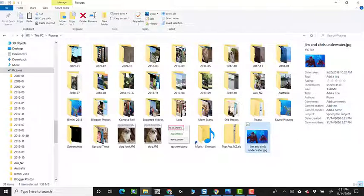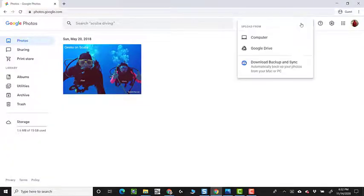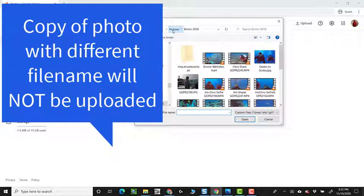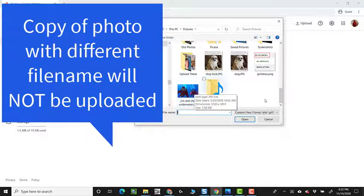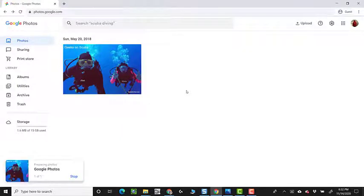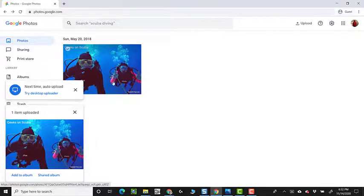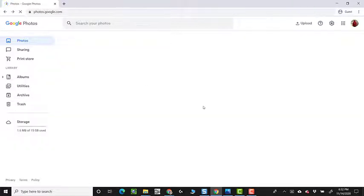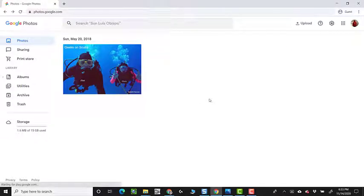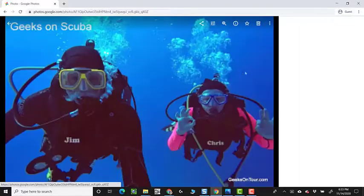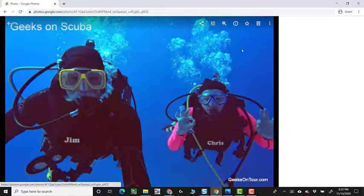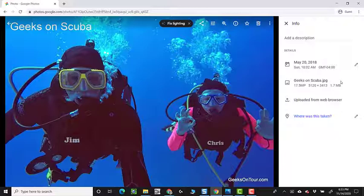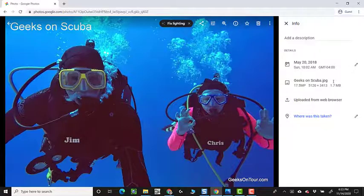But if I go back to Google Photos, and I click upload, computer, pictures, and Jim and Chris Underwater, if I try to upload that, Google Photos will know that, nope, can't do it. That is the same photo. Refresh. And even though it said one photo uploaded, it realized, nope, that photo's already there. Even though it had a different name. So the file name makes no difference. So I click on that photo, and let's see what the file name is of this geeks on scuba. So it just simply rejected the Jim and Chris Underwater picture.